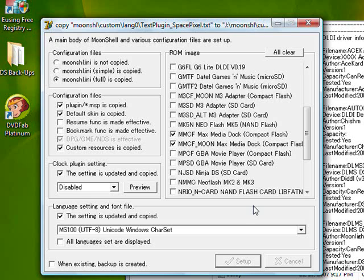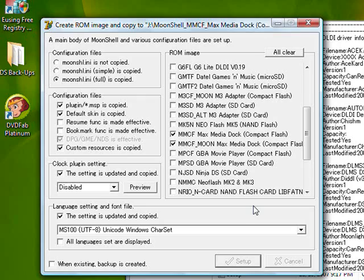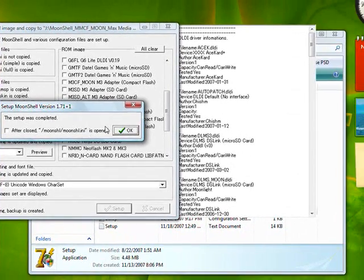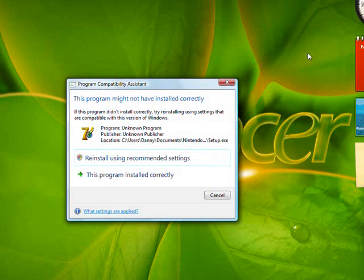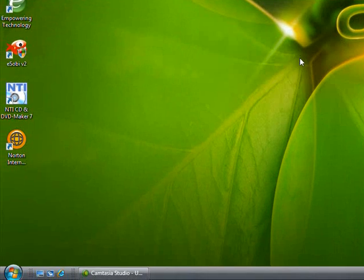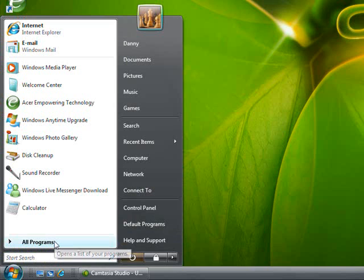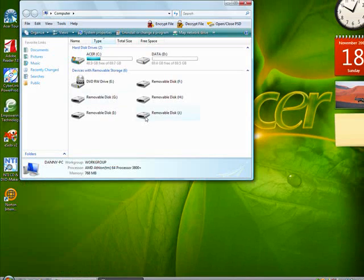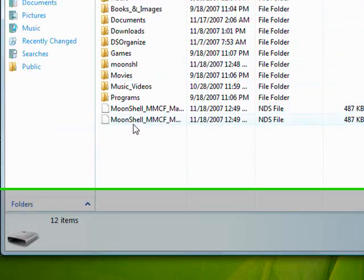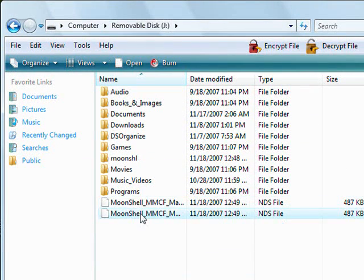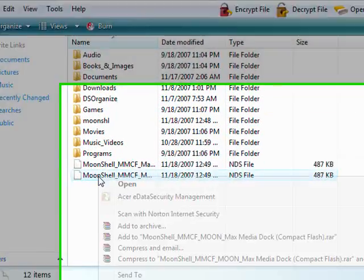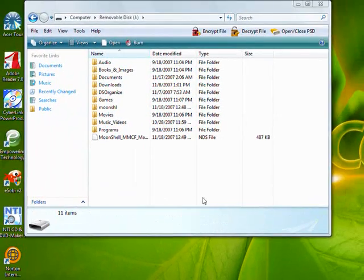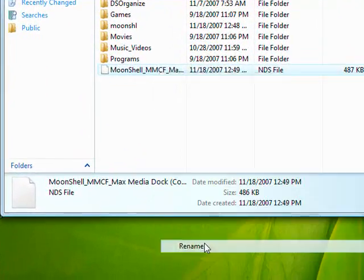Okay, it's almost done. Now it's done — press OK and close that. Go to My Computer — or 'Your Computer' if you're on Vista. Click on your Max Media Dock or removable drive, and you're gonna see two files there. If you checked both options like I did — since they're both meant for the Max Media Dock — delete one of them. It doesn't really matter which. I'd rename the one you keep to 'Moonshell.'